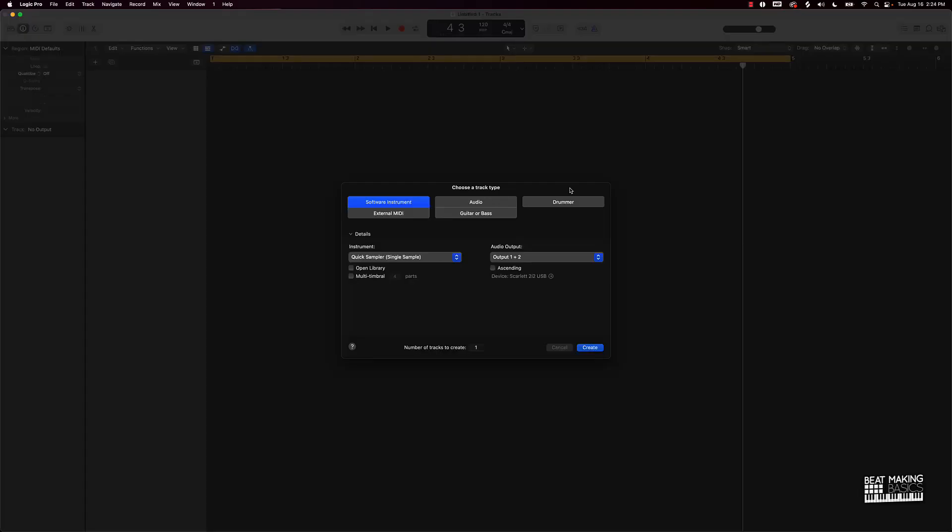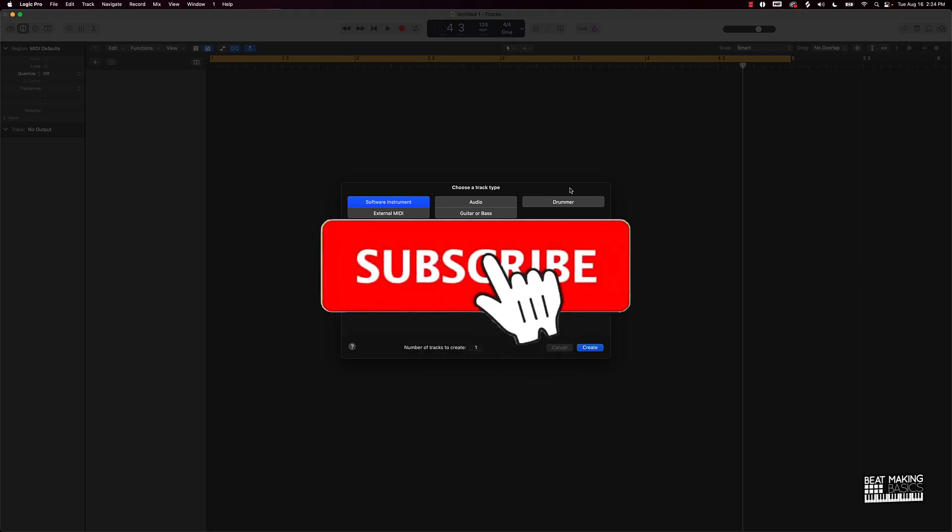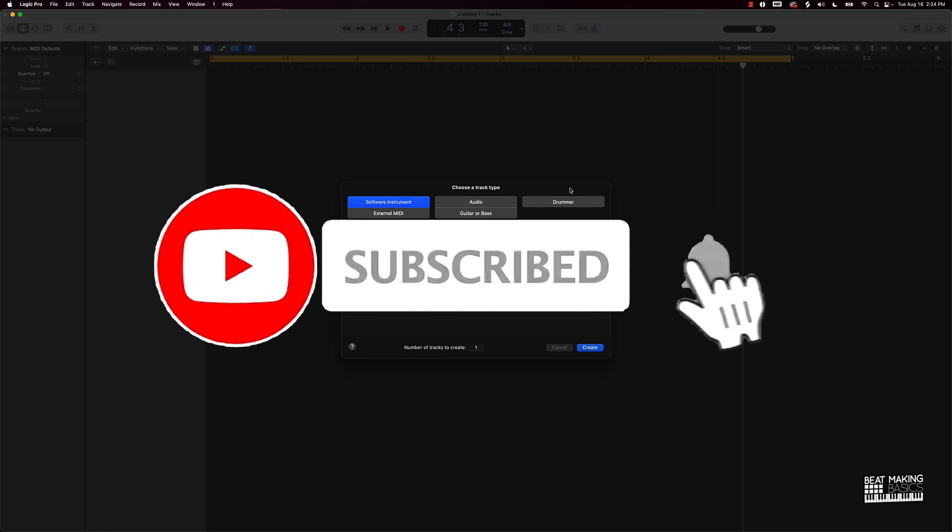What's going on YouTube, BeatMaking Basics back again with another dope video. If you're new to my channel, please do me a favor, go ahead and subscribe as well as give me a thumbs up if you like today's content. Now without further ado, let's go ahead and jump right in.